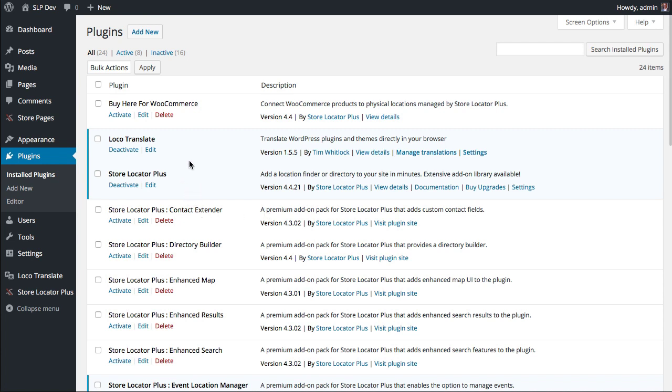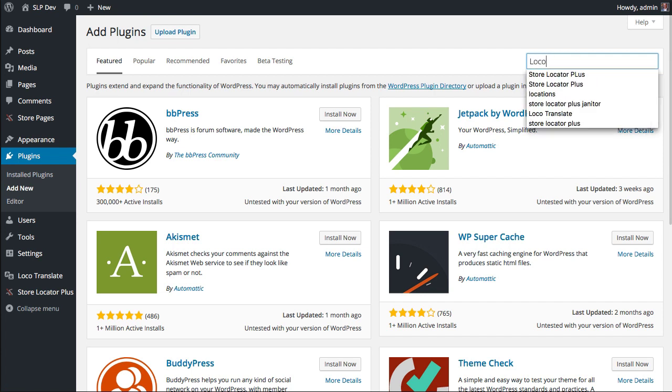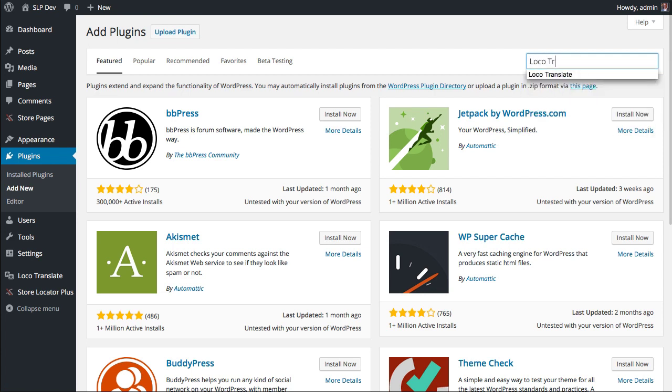Now the preferred product we like to use for that is Loco Translate. You can find Loco Translate at the WordPress plugin directory. Just search for Loco Translate and download it as a free plugin.